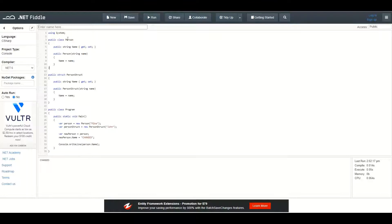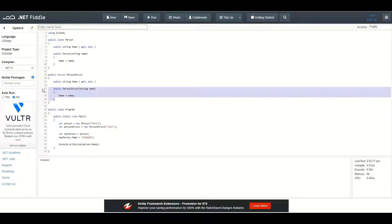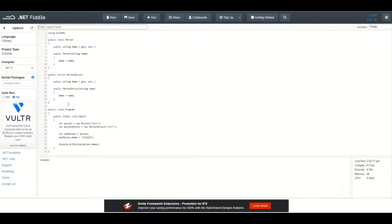Here I have a public class Person which has only one field of type string called name, and a constructor which takes in the string name and initializes the field name with the value passed in. Then I have a Person struct which has also only one field name and has basically the same constructor. So, what does it mean that assignments of classes pass a reference and assignments of structs pass a value?